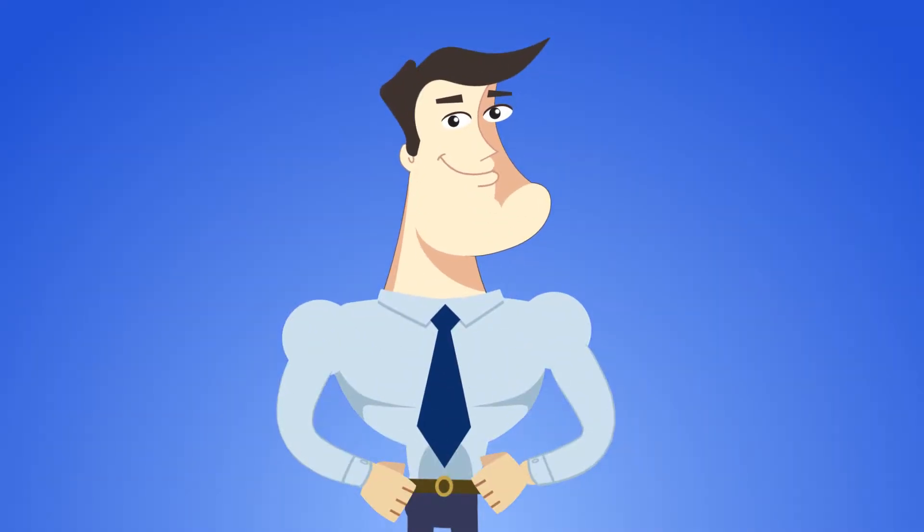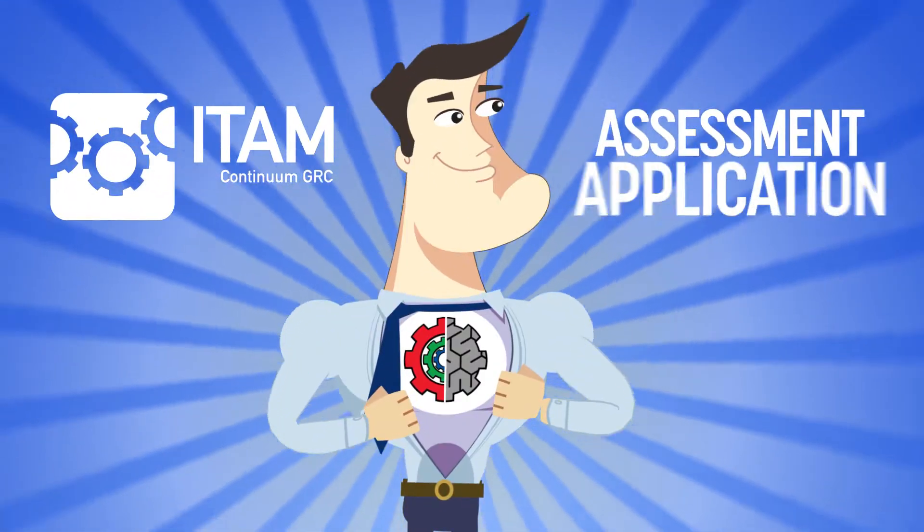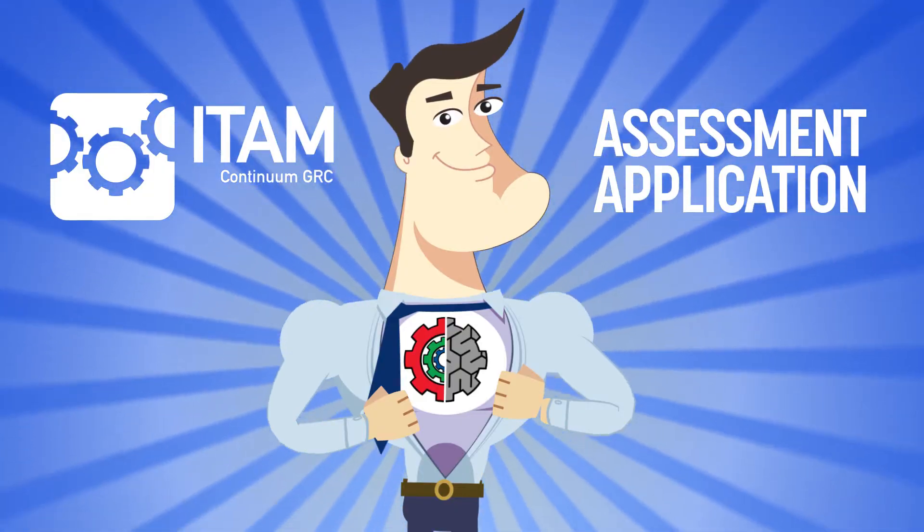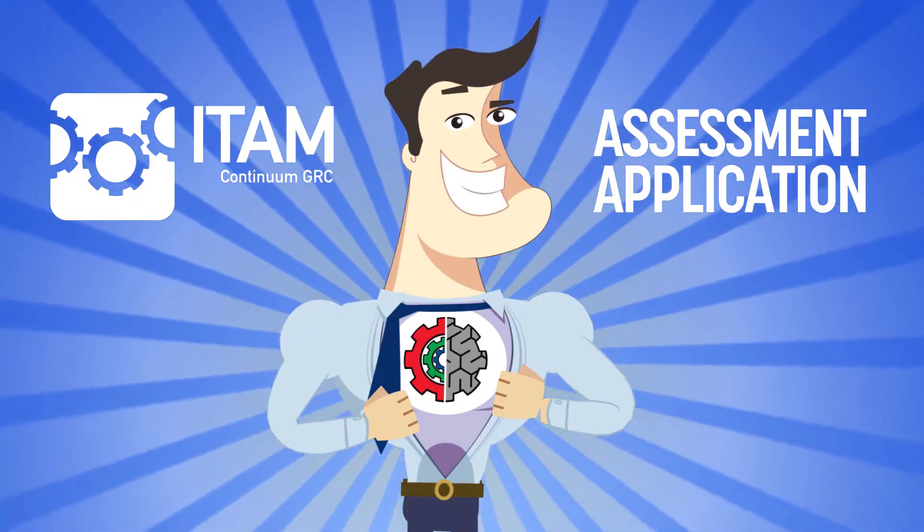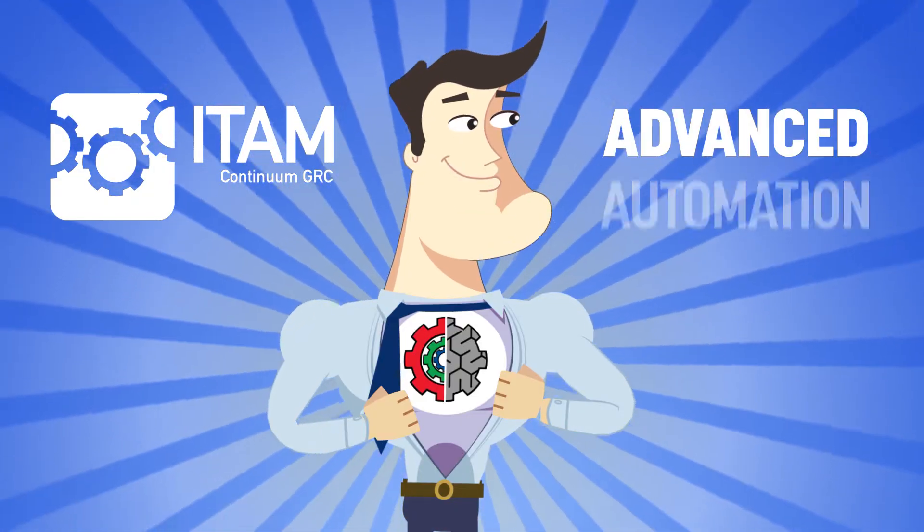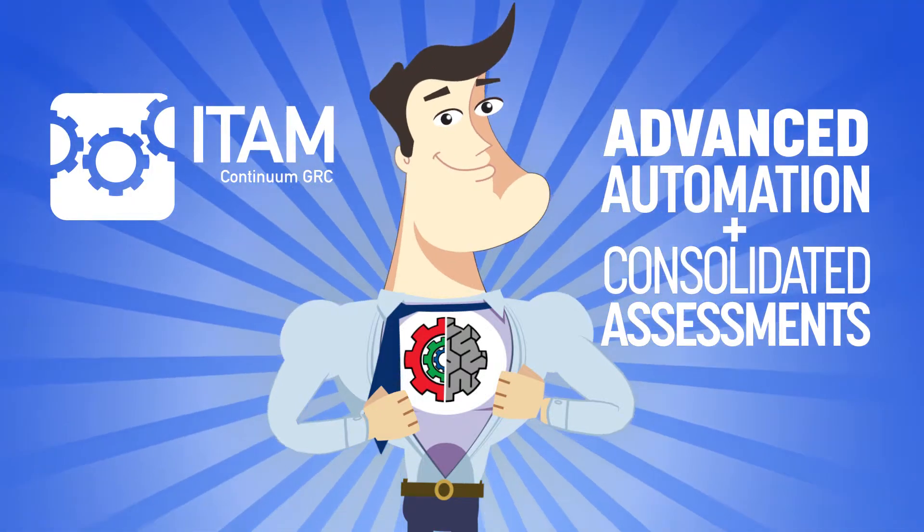Continuum GRC's ITAM assessment application helps you work smarter, not harder, with our advanced automation and consolidated assessments.